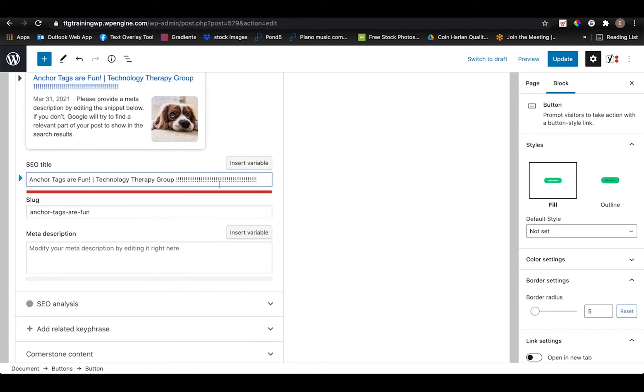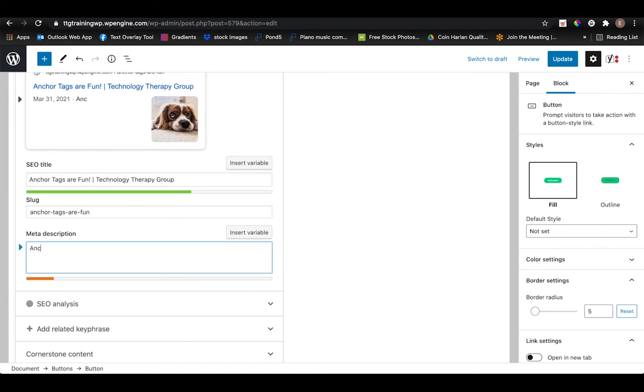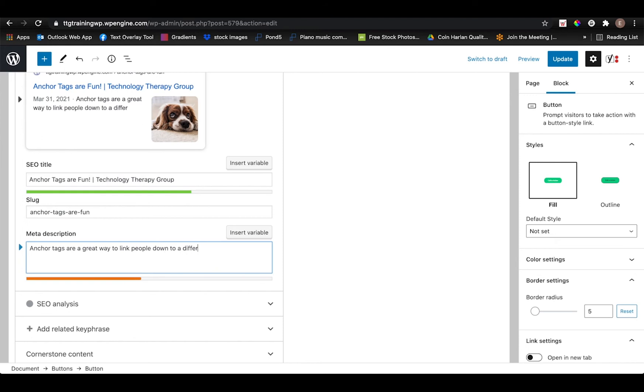Same thing goes for the meta description. You're just going to want to put a little bit of a description of what the content of the page actually is. And don't get too caught up on making the line green. If it's a little bit too short, that's fine. But just be aware that if it turns red, that it will likely again get cut off by the search engine.